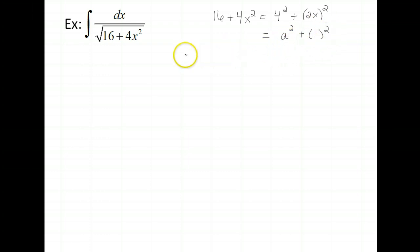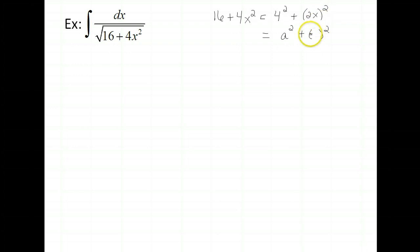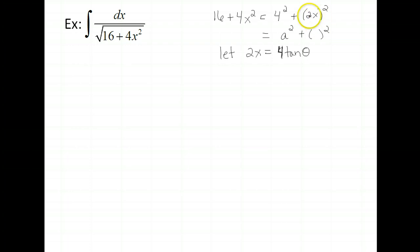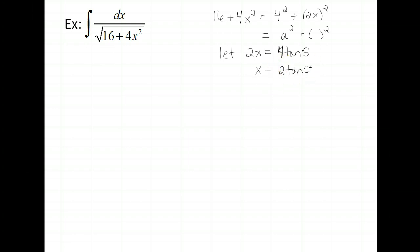We can make use of the trig substitution with tangent, but we have to be careful about what we say x is. Here a is 4, but it's not going to be x equals 4 tan theta. We have to say the stuff that was actually squared equals 4 tan theta. So in this case we let 2x equal 4 tan theta. That means x equals 2 tan theta when we divide both sides by 2.